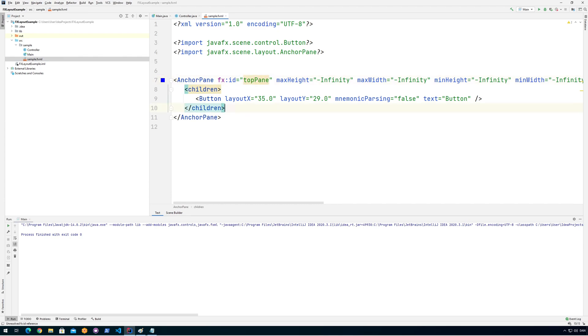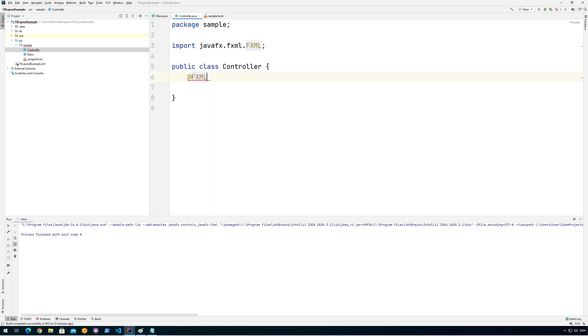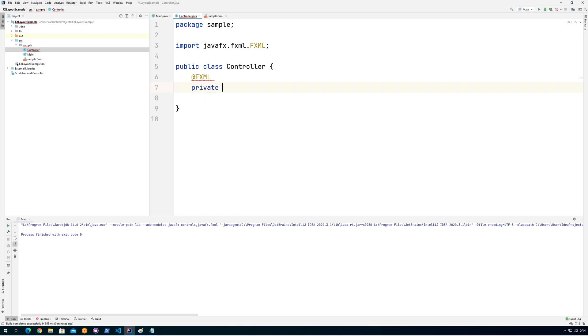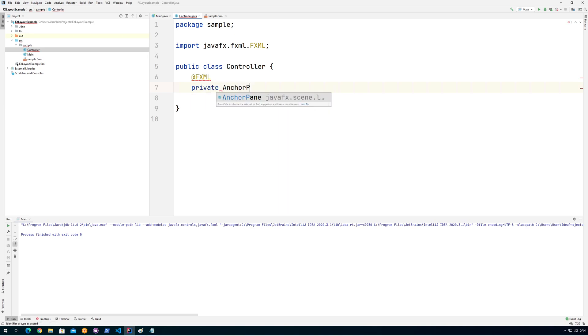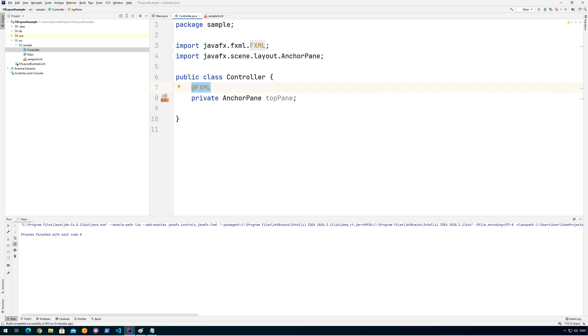I'm going to save that and then I'm going into my controller and adding it as an instance variable. If I do @FXML it will get automatically injected and I need to say private AnchorPane and then I need to say topPane like that. I don't need to give it any value or instantiate it because it is going to be automatically instantiated because I did the @FXML here.